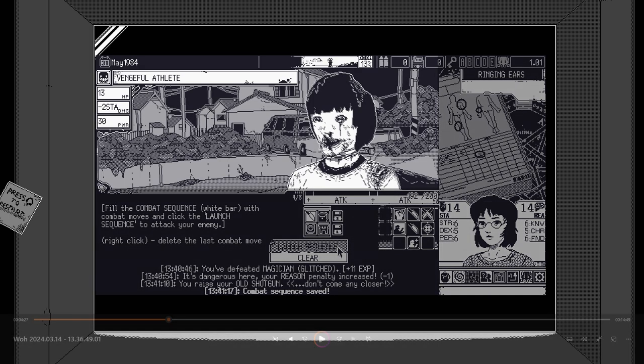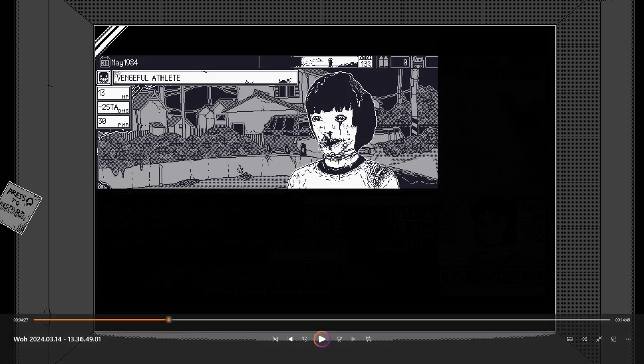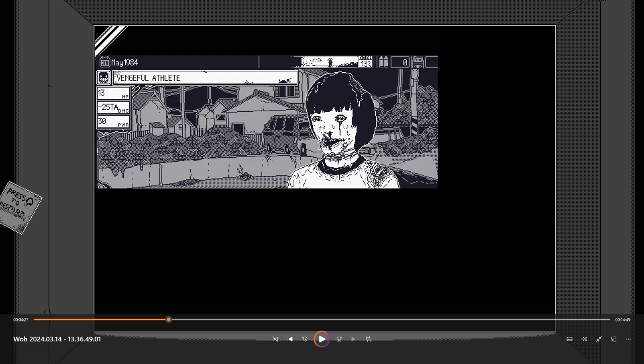Now enemies have three stats. HP, damage and power. So HP is self explanatory. Damage is the amount and type they'll do. They can either attack you physically doing stamina damage, mentally doing reason or attack with both or the doom bar directly.